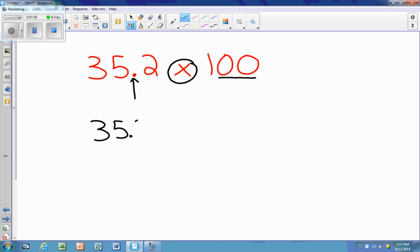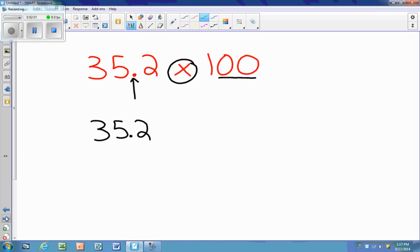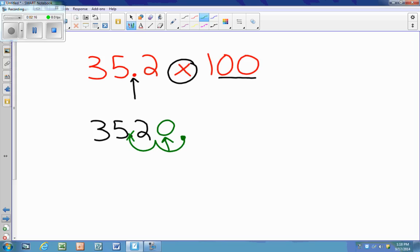So I'm going to rewrite our original number, and now I'm going to jump two spots to the right — one, two. This decimal no longer exists here; the new decimal is here. I have to ask myself what I can put in as a placeholder, because there is an empty spot. I can always use a zero as a placeholder, so my new answer would be 3,520.